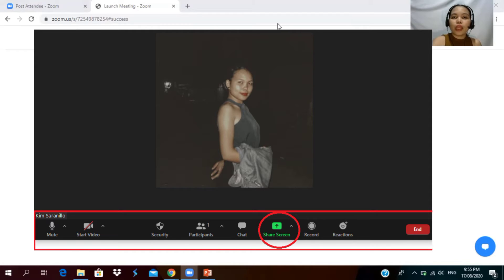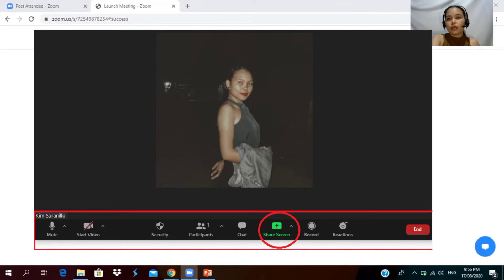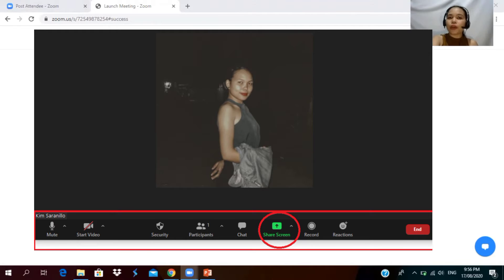When you start a new meeting, your face will appear large on screen. If there is a toolbar with options such as mute, stop video, security, participants, new share, or screen share, what you're going to do is to click 'Screen Share.'